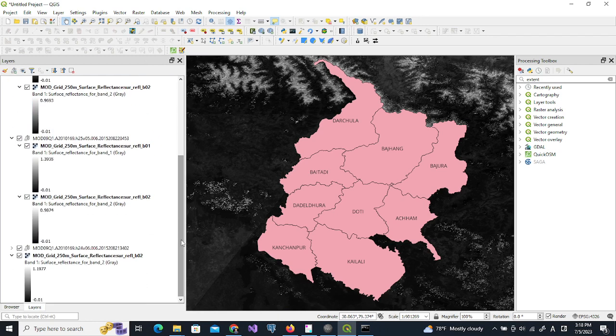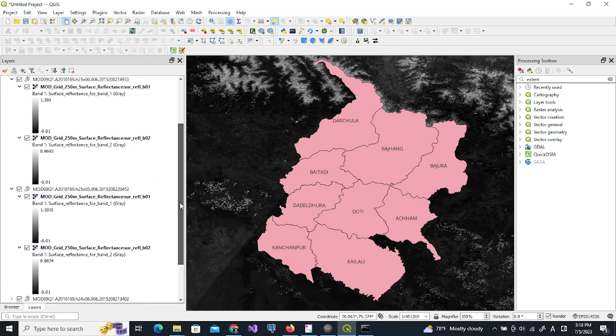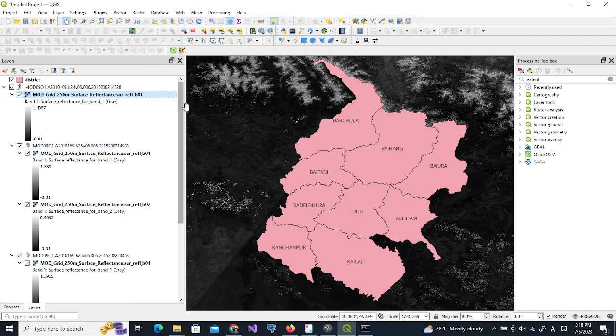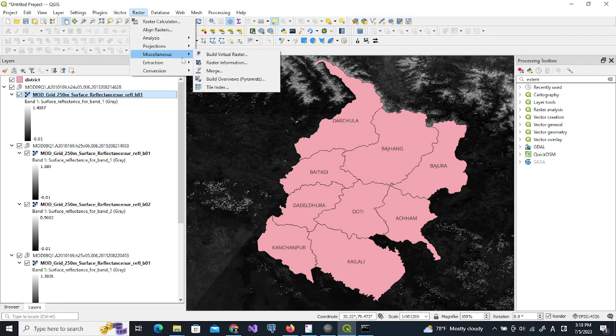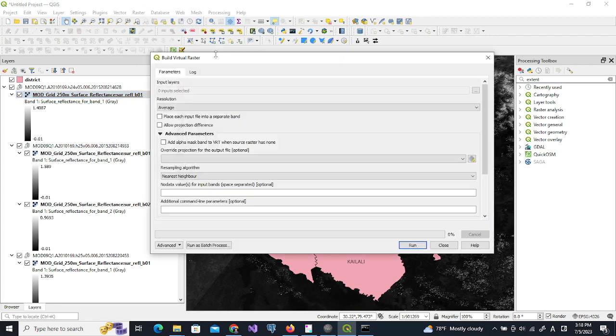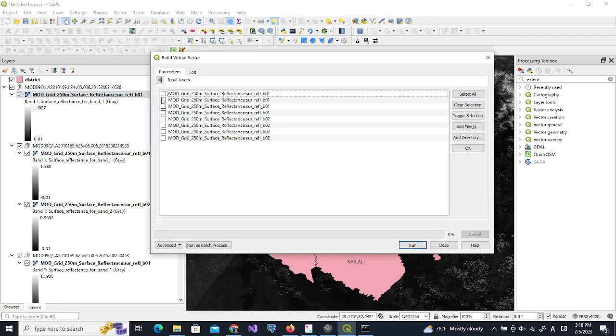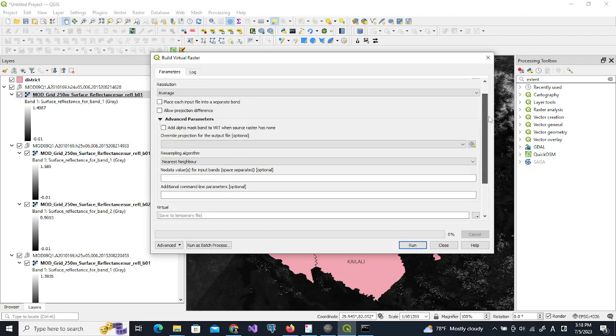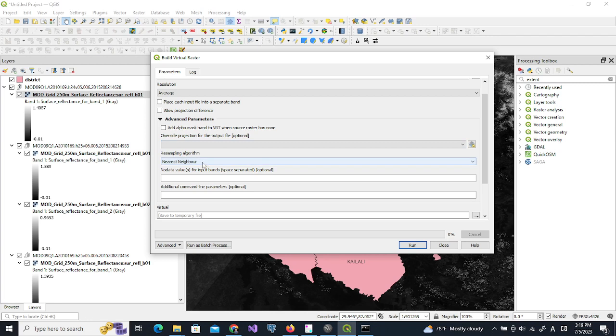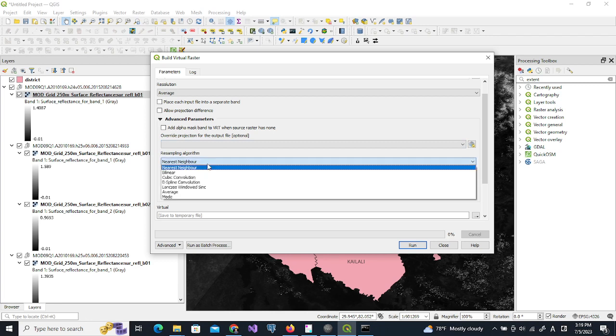Let's try this from build virtual raster. Input layers, first of all we choose the b01, and we choose the parameters so nearest neighbor or we can use bilinear, no data value minus 9999.